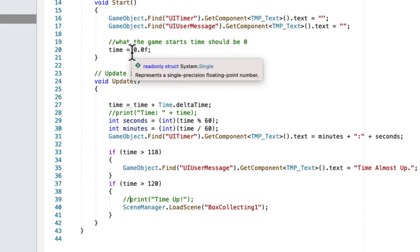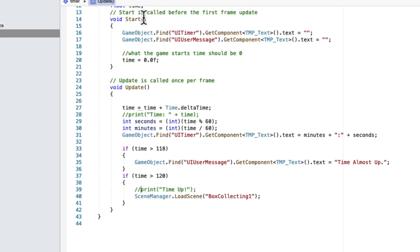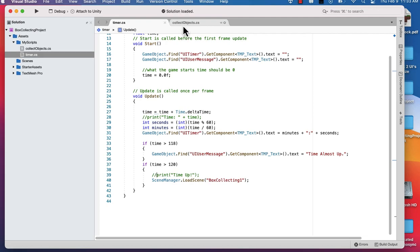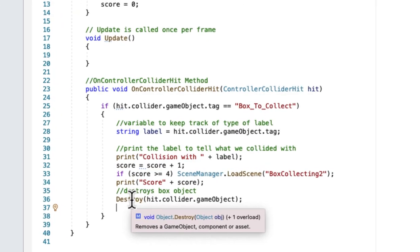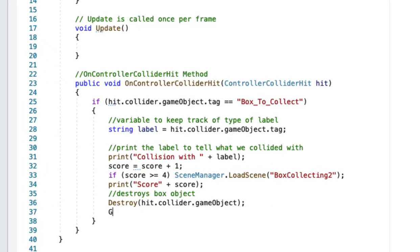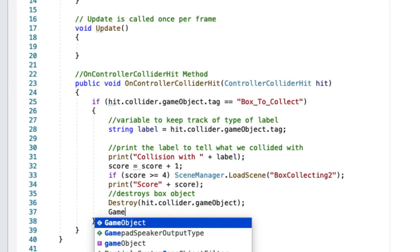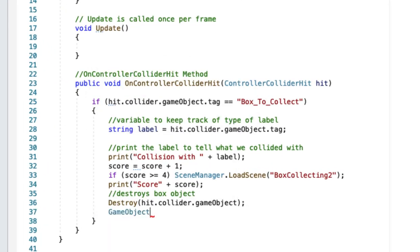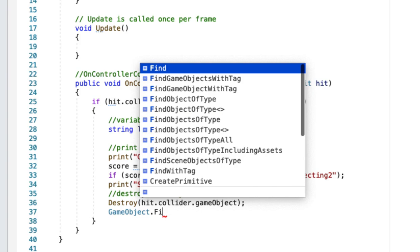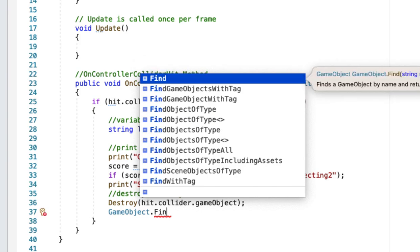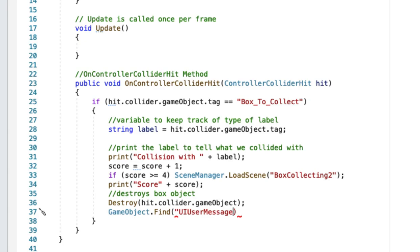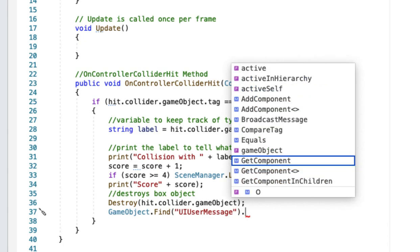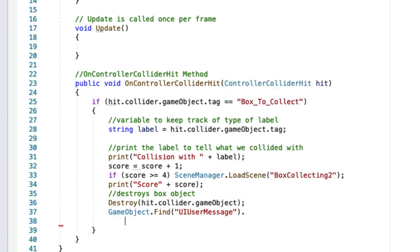Then we're going to head over to our collect objects script. Down here at the very end of the on controller collider hit method, we're going to insert a message that says a box has been collected. So it's our game object find, and we're going to display this in the UI user message area.